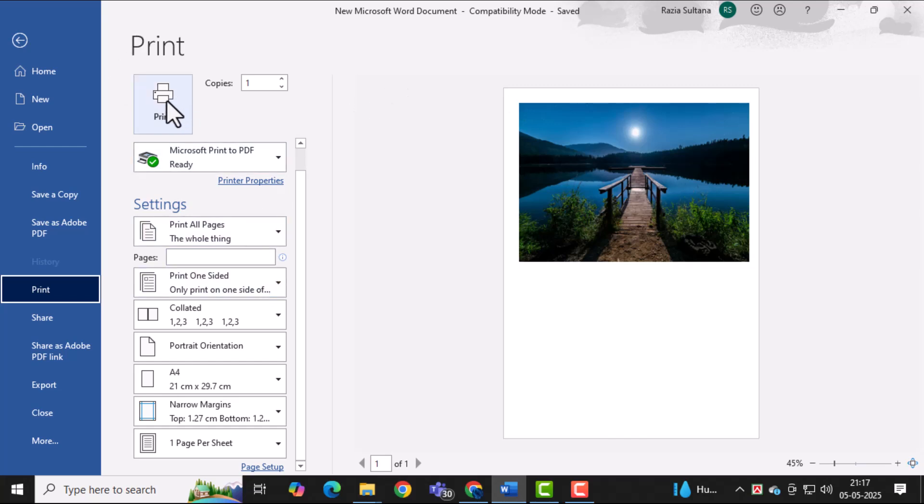Finally, select your Printer from the list of available devices. Once everything looks good, just click the Print button to print your photo directly from MS Word.